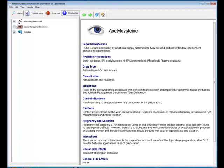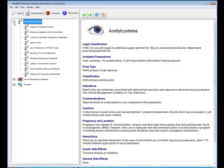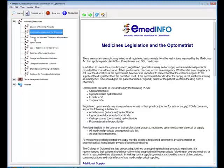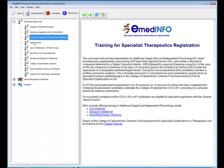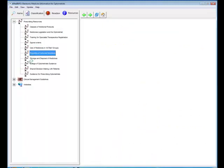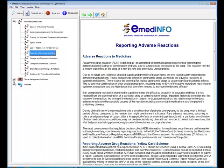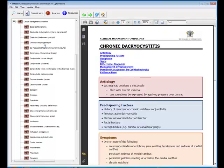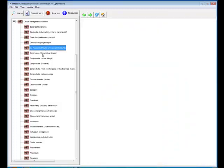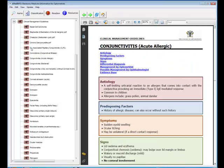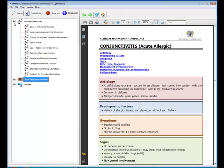There's a lot more information contained within eMedInfo. If we click on the resources tab here, go to prescribing resources, there's a lot of data sheets and information contained under each of these sections. We've also got the clinical management guidelines which are published by the college of optometrists which gives detailed information about the management of eye conditions which are commonly encountered in optometric practice.